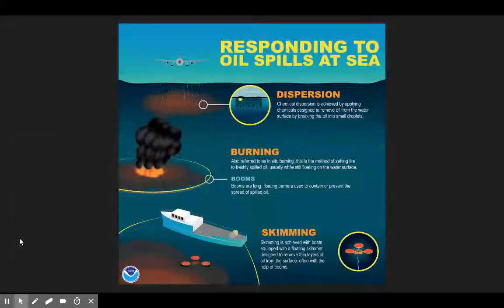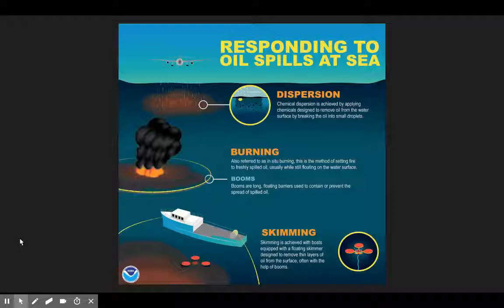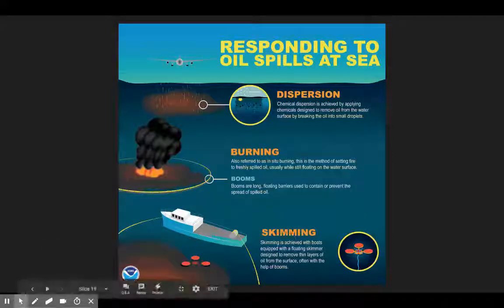That is your quick and easy lecture on oil spills. As always, I'm here for you if you need anything. See ya!